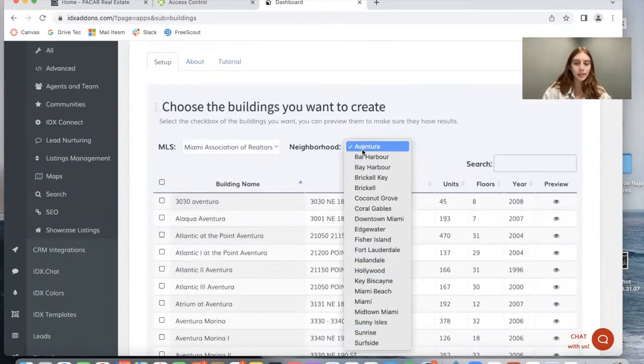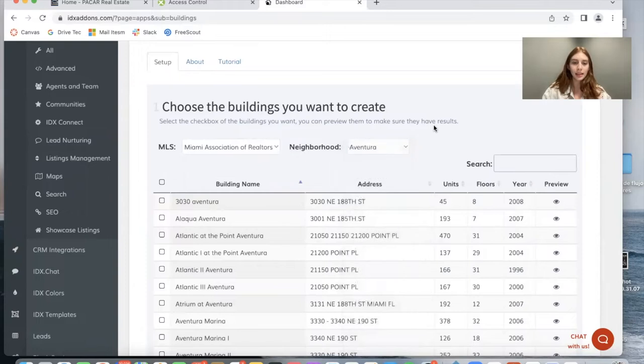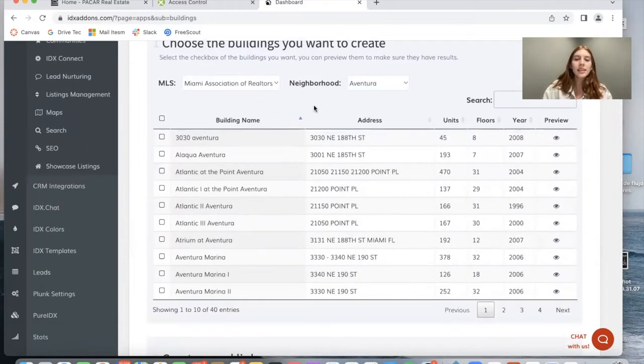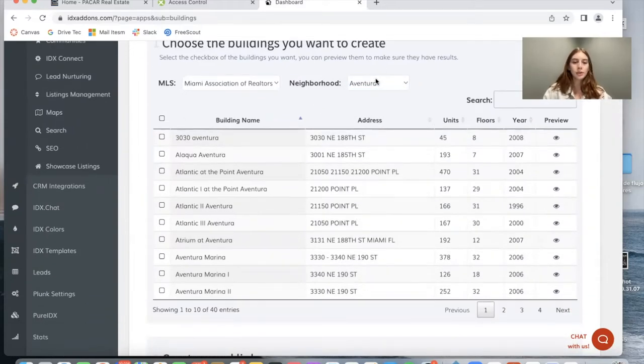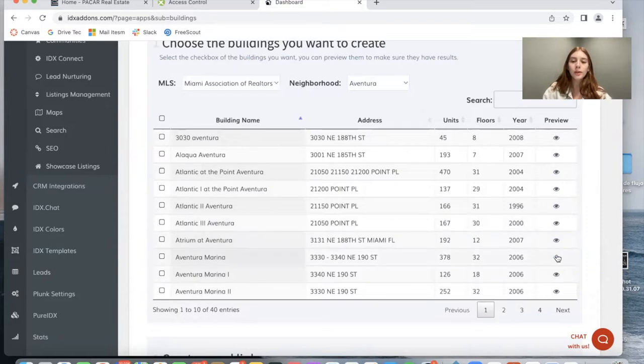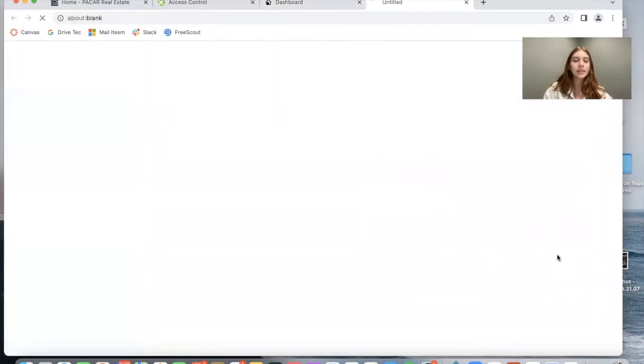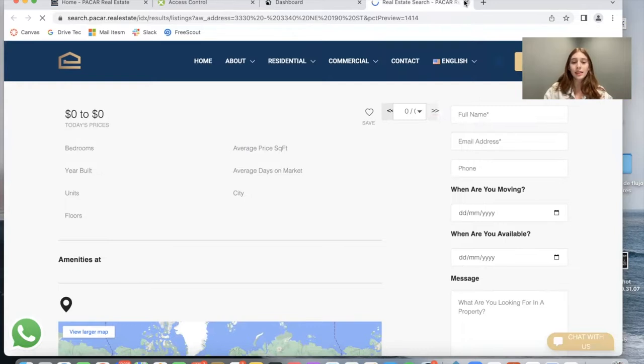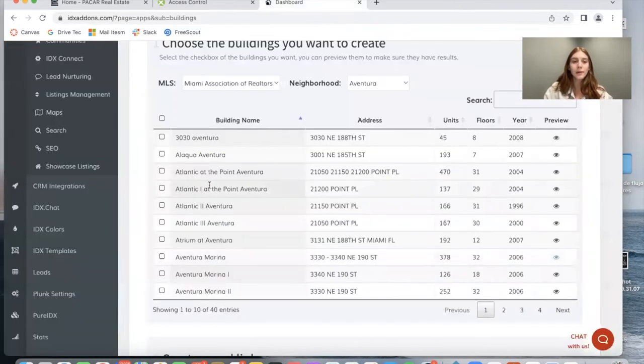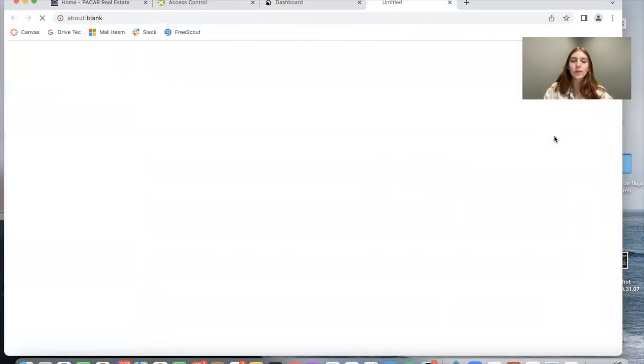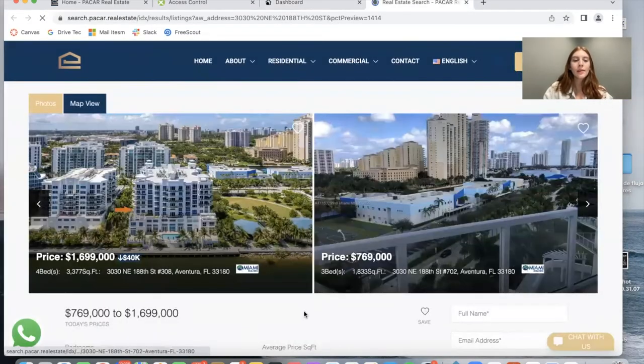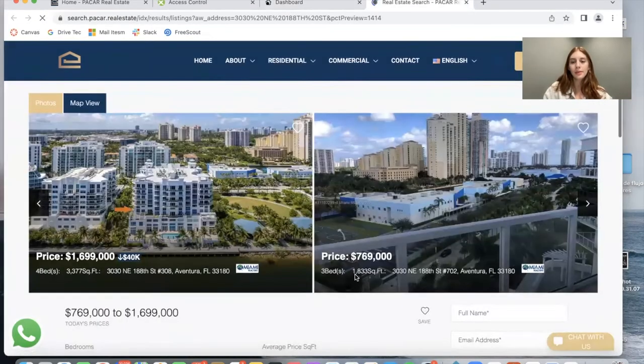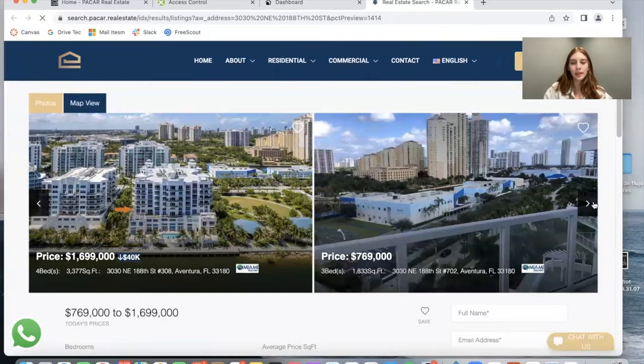You have the option of selecting the neighborhoods in this MLS and you will see the building names available in the neighborhood you selected. For each name you're able to preview it and see if there are any properties in this building. In this case, the one I selected doesn't have any, but for example for 3030 Aventura we have these properties available in the MLS.